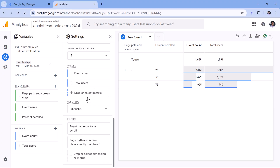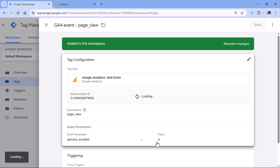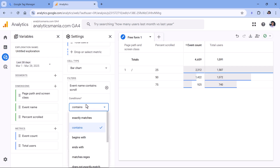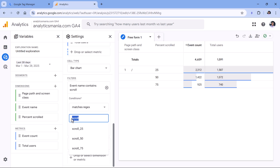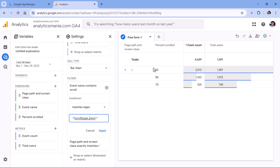If you take this approach, you'll need one more modification in the report. Right now it only shows scroll events, but we're sending zero with the page view event. With the current 'contains scroll' filter, zero wouldn't be included. To also see zero, change the filter to 'matches regex' and type: .*(scroll|page_view).* — so any event containing 'scroll' (like scroll_25, scroll_50) or 'page_view' will be included in the report.